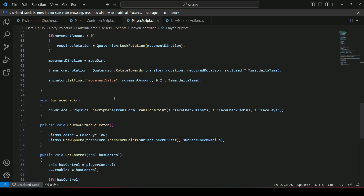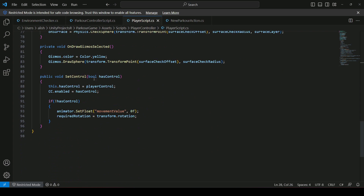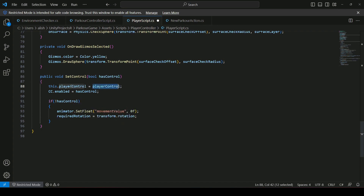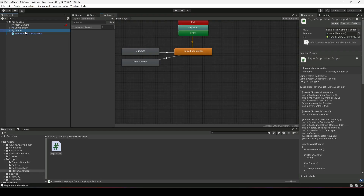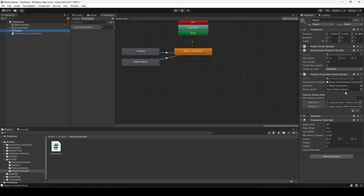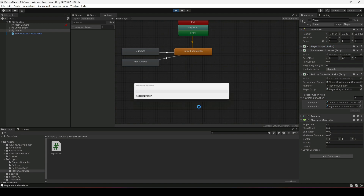One more change in the SetControl method: instead of hasControl setting playerControl, make playerControl drive hasControl — swap the assignment direction. Then go back to Unity, select the player game object, and provide the player script reference in the parkour controller's script reference field. Now play the game.